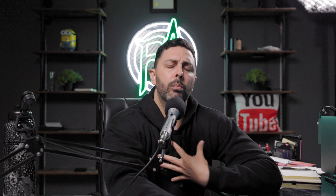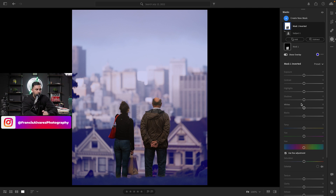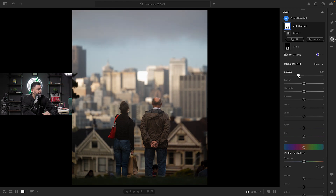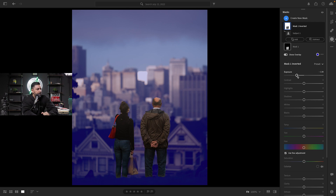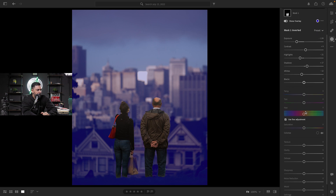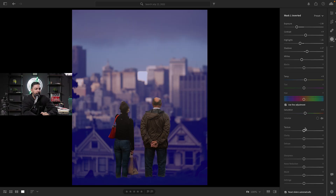This is the part that separates you from the subject. The first thing I want to do — and this is more personal preference — is lower the exposure of that second mask, the background. As you can see, we had somewhat of a cloudy sky that day, atypical for San Francisco. The buildings are already looking a lot better. I like to crank the contrast just a little bit, bring the highlights down because I like a dark and moody look, and raise the shadows just a little bit. Then I'll bring the saturation and temperature up a little bit.